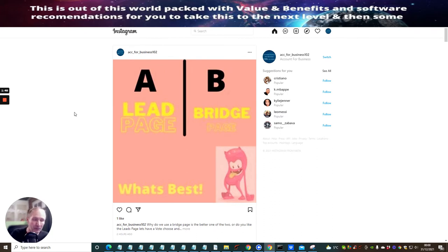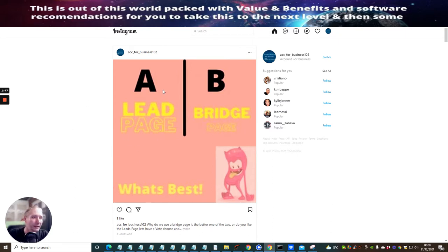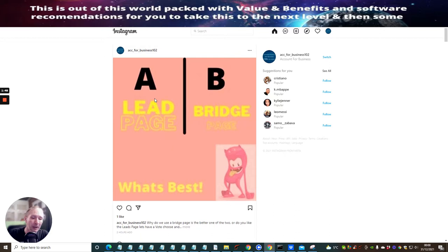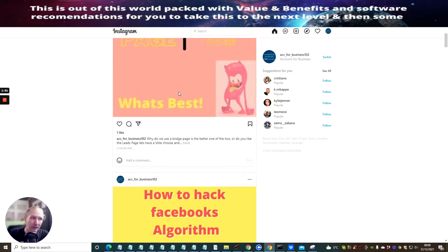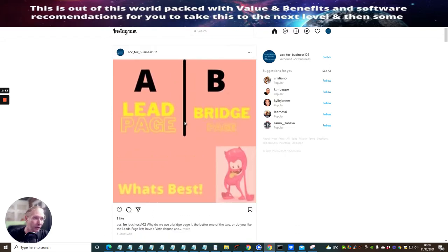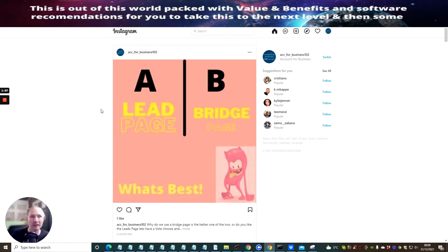Now this is very, very important — really, really important, so you need to pay attention. Do not put affiliate links into anything that you post on Instagram, because you will just get banned. Instagram will see that you've just added them and you've got to be really careful.